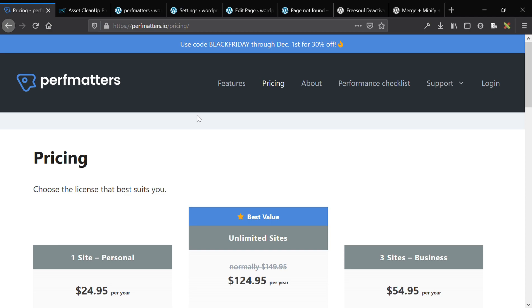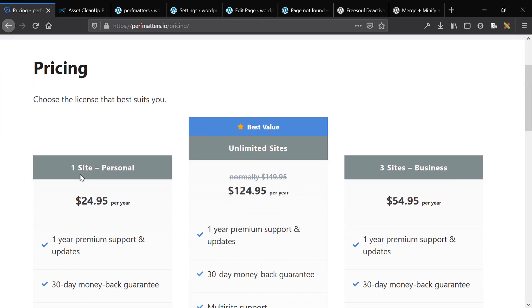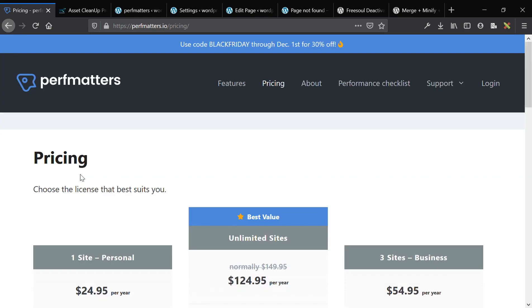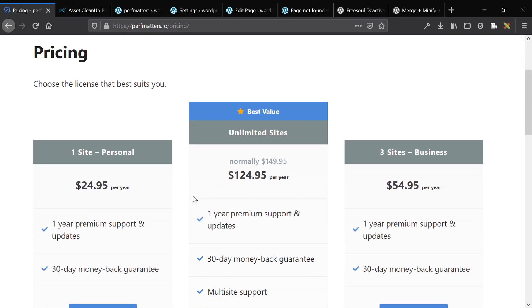Hey guys, this is James from Isotropic. In this video I want to compare PerfMatters and AssetCleanup Pro — both are WordPress plugins dedicated to improving the speed and performance of your WordPress website. I'm going to take a look at pricing and features on both of them and then get into the actual backend demo.